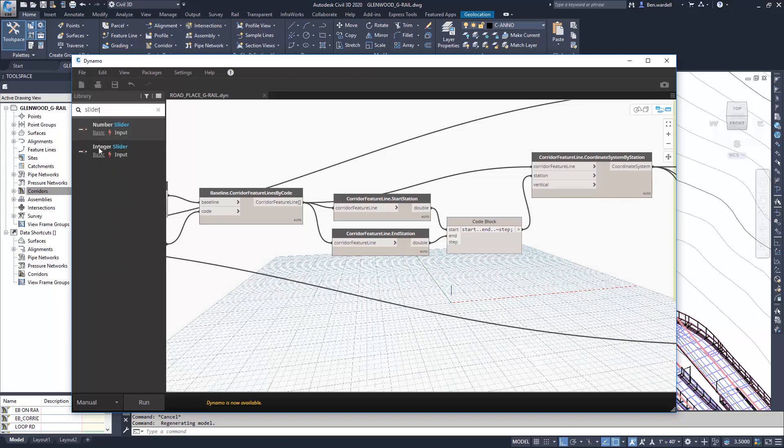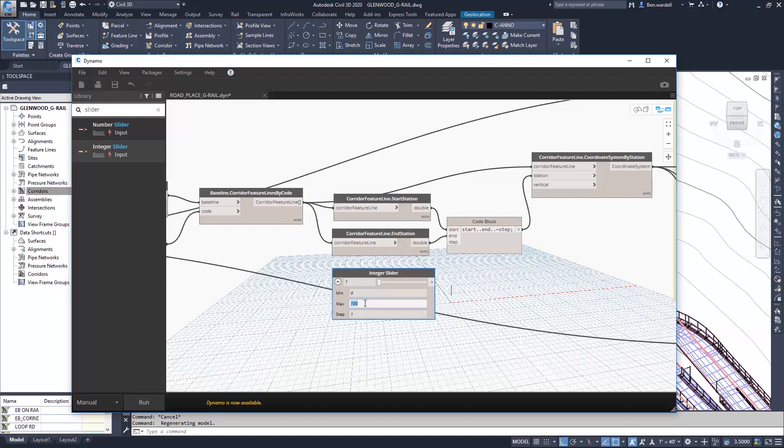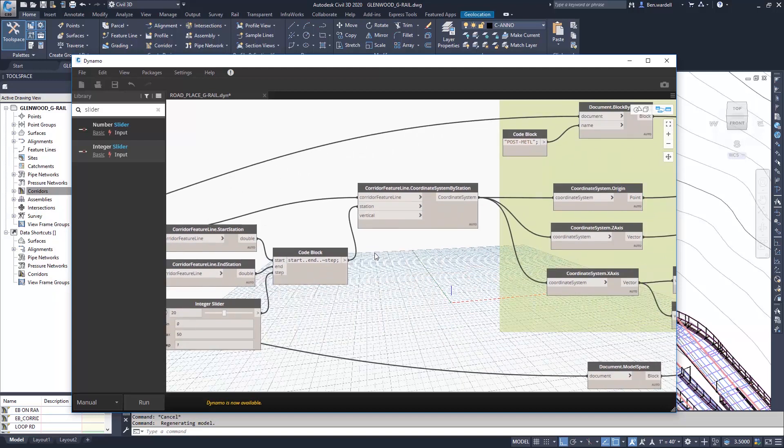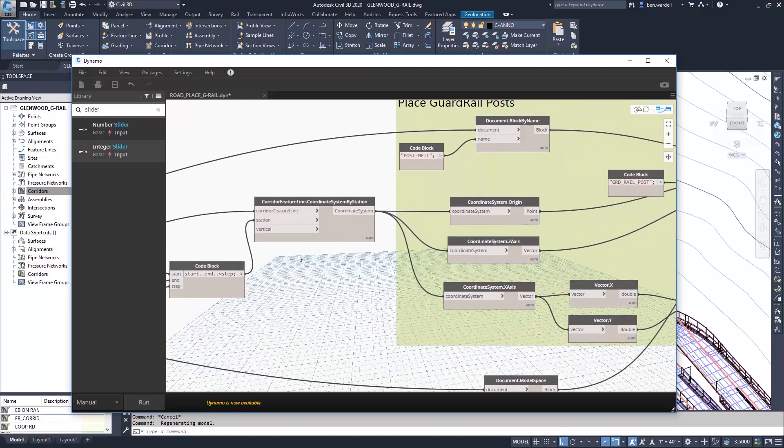We'll use a slider command here, just an integer slider. With this, we have the ability to determine the spacing, and we'll use 20. So that will set our stationing and our coordinate system.